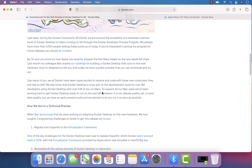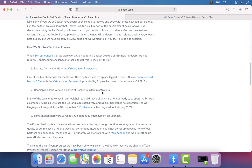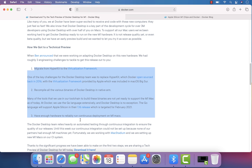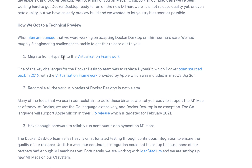The team announced they had to work through three key problems to build Docker Desktop support for M1. The first is migrating from HyperKit to the Virtualization Framework. HyperKit has been an important component used by Docker Desktop for Mac, but now they have to migrate to the Virtualization Framework provided by Apple, which was included in macOS Big Sur. That replacement has to be done fully, and that's why development took some time.